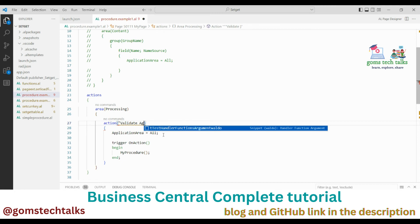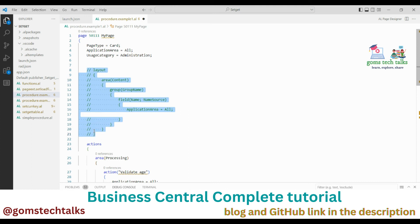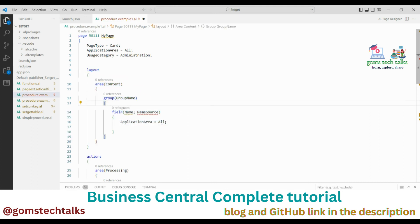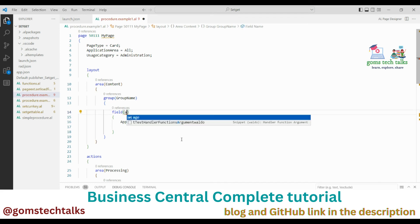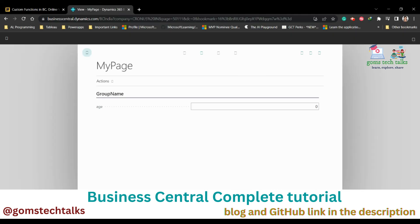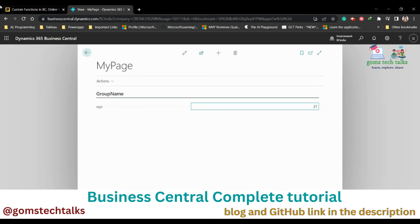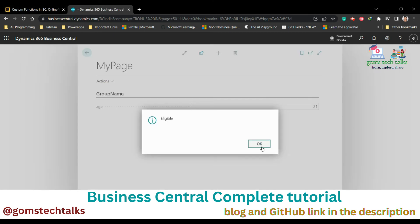I need to enter the age somewhere. I'm calling the 'ValidateAge' procedure and saving and executing. I type 12 and click the trigger — it throws 'Not Eligible' as an error. If I type 21 and use the trigger it shows 'Eligible'. So the validation is working correctly.